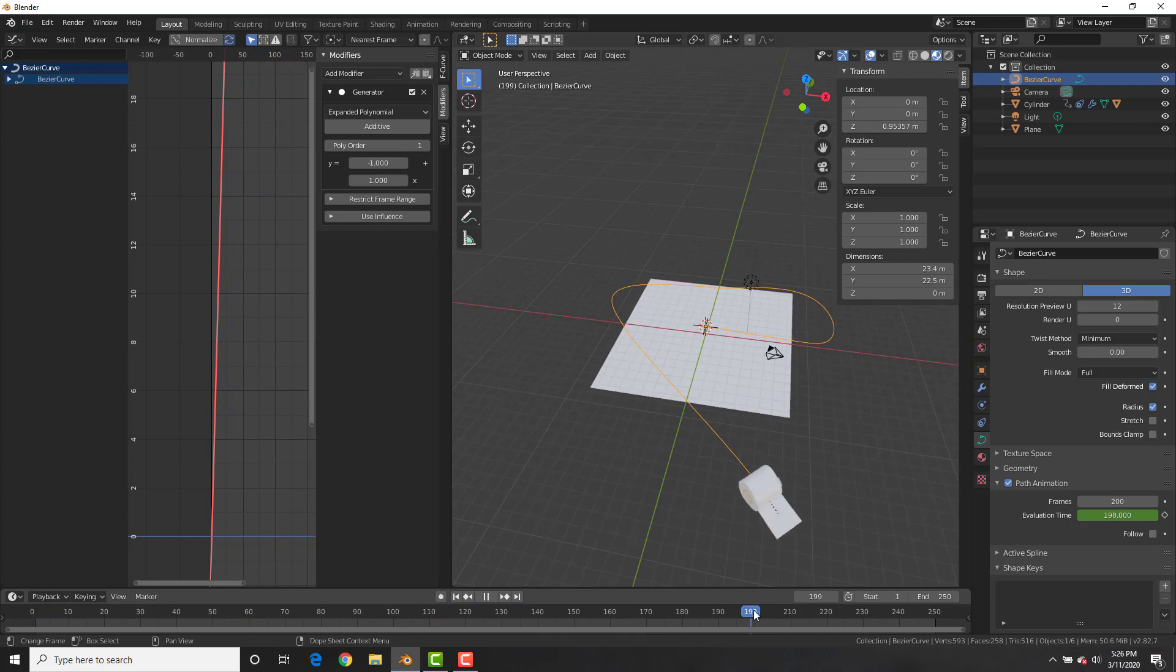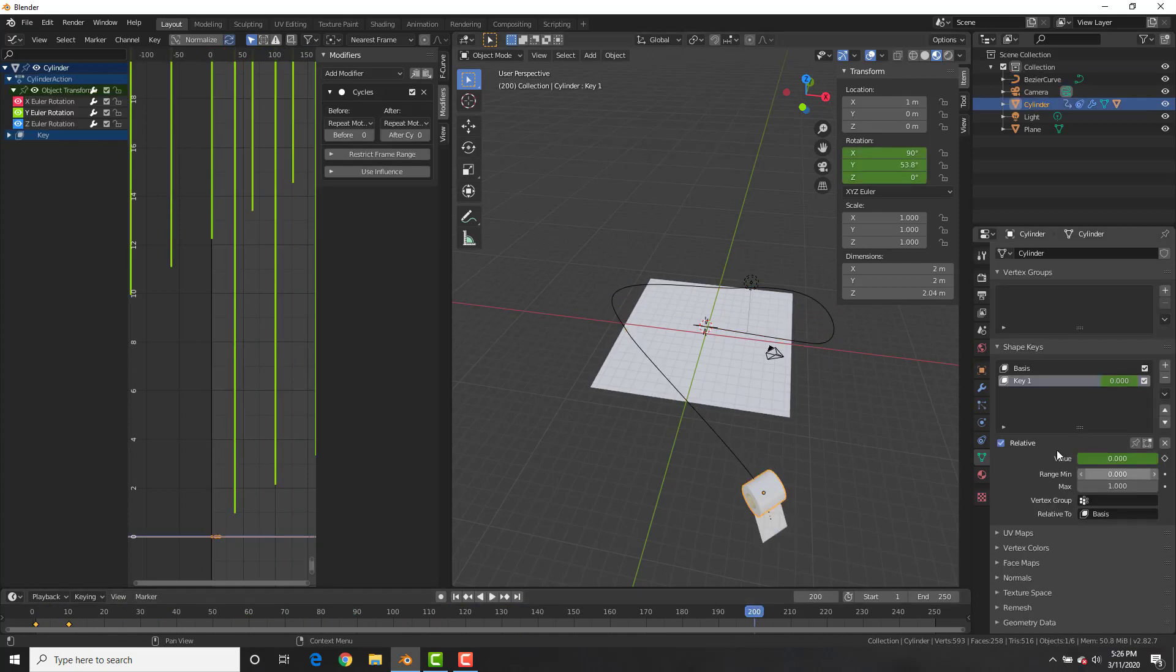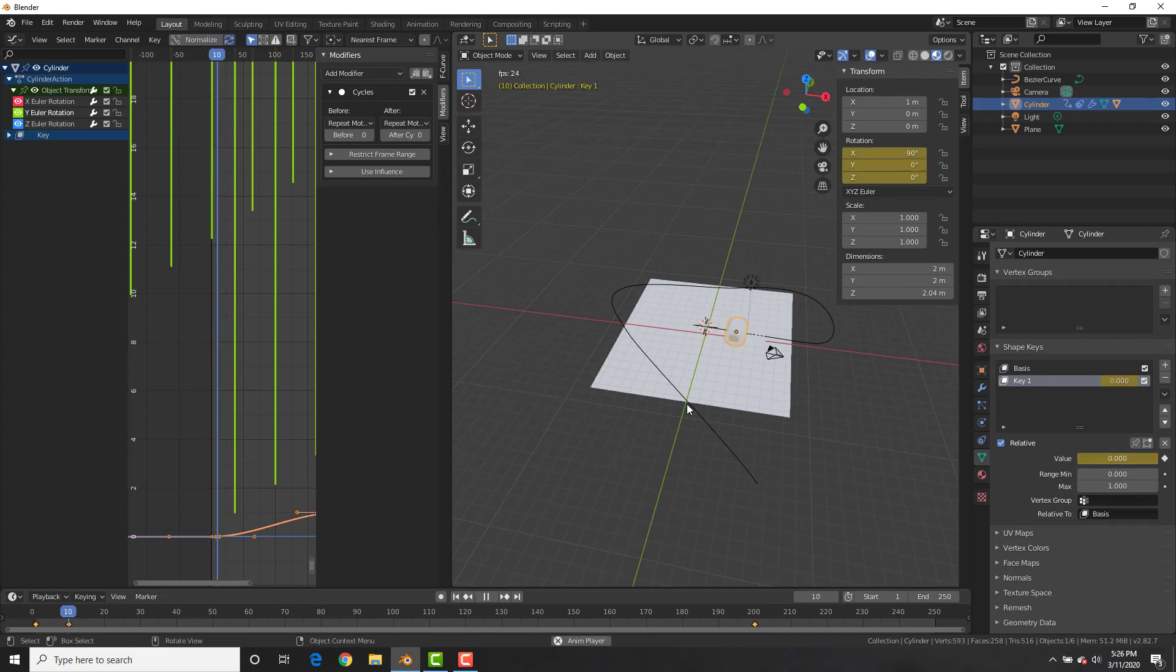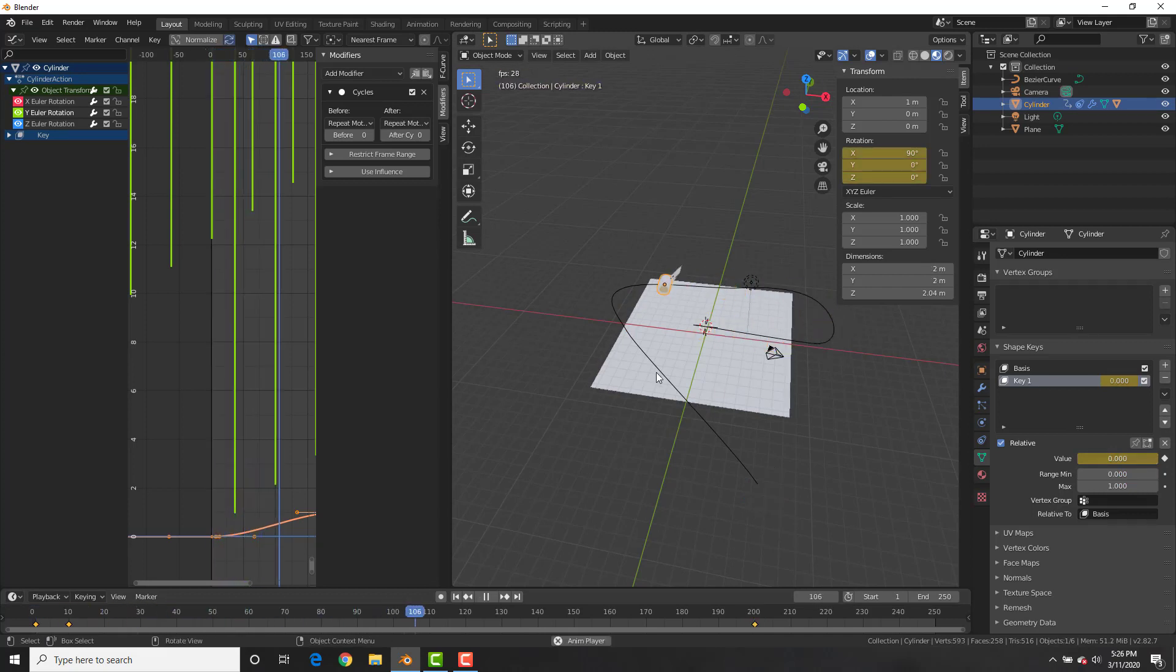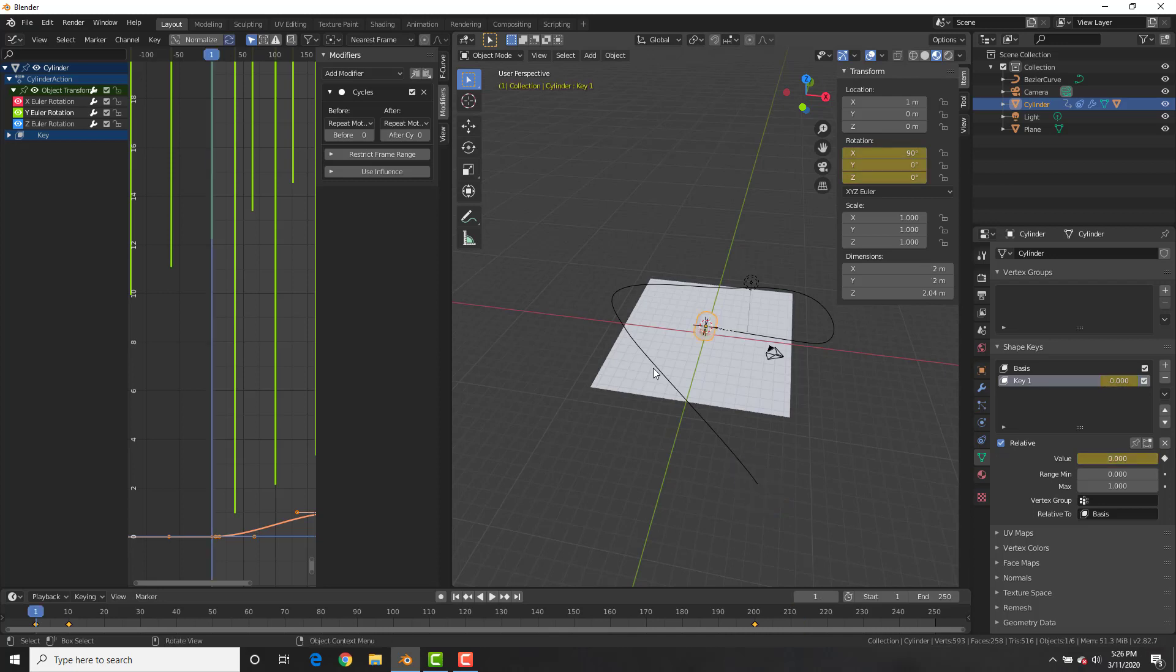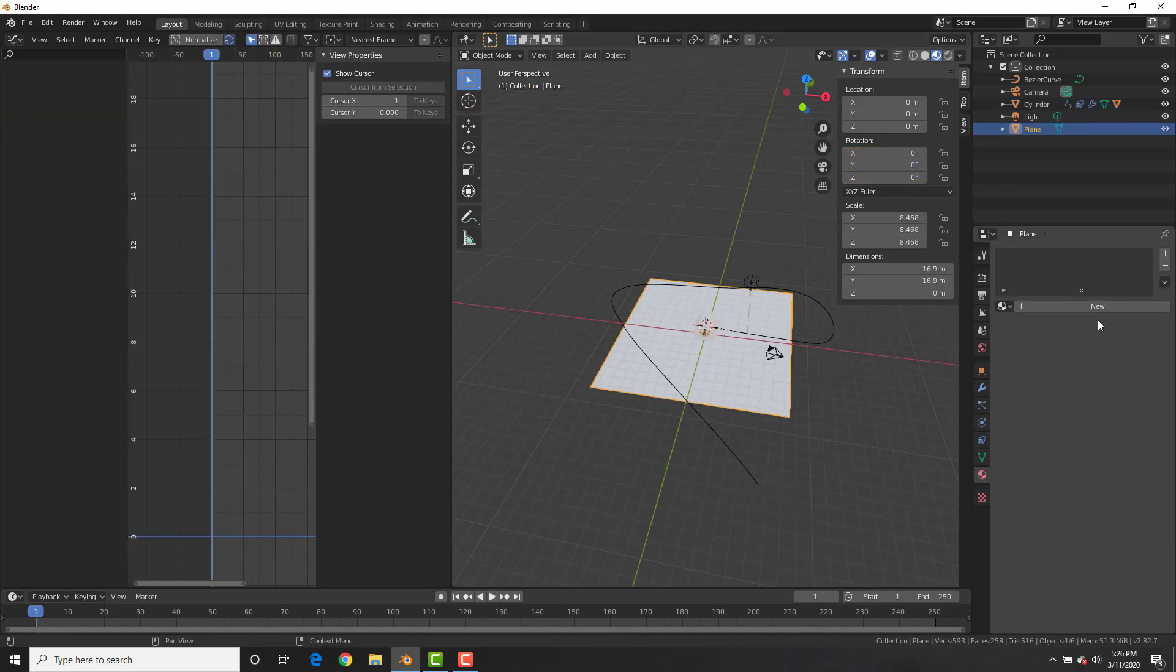So at frame 200, we know it's the end of the animation. We're going to go to our basis shape key, or our key one, and put a value of one, and insert a keyframe at a value of one, and now it's going to go down in size. How cool is that?